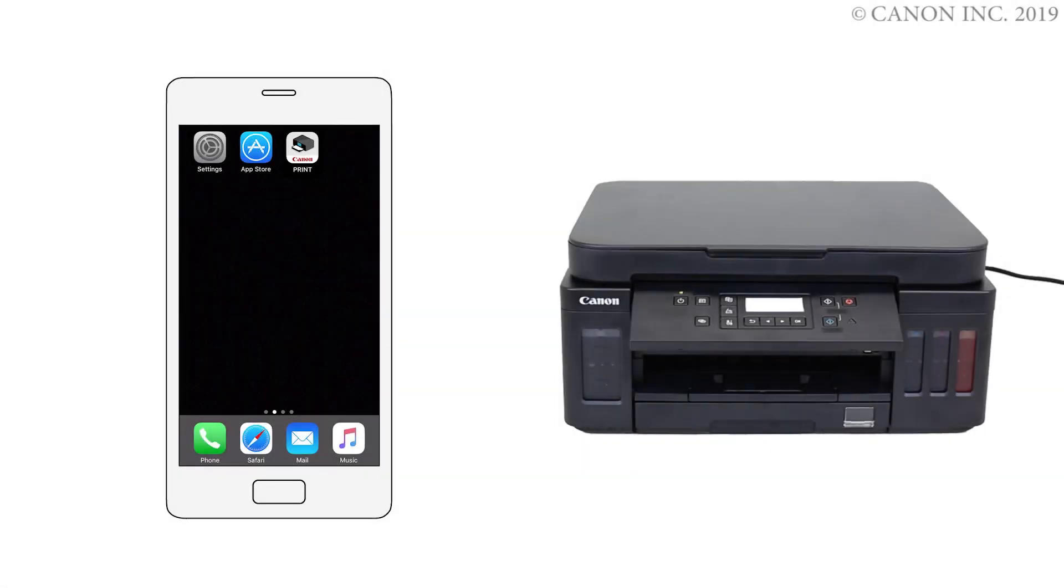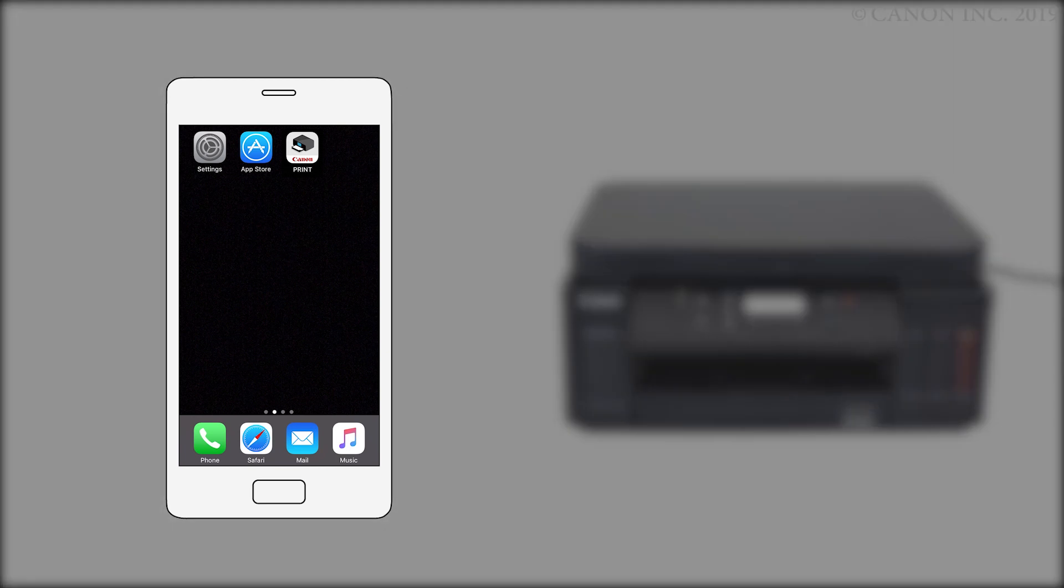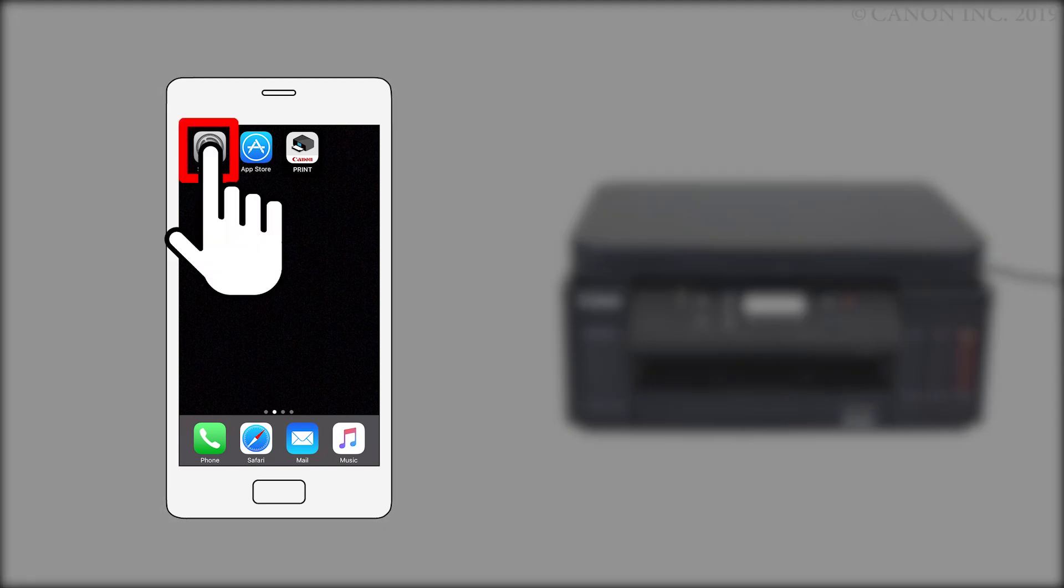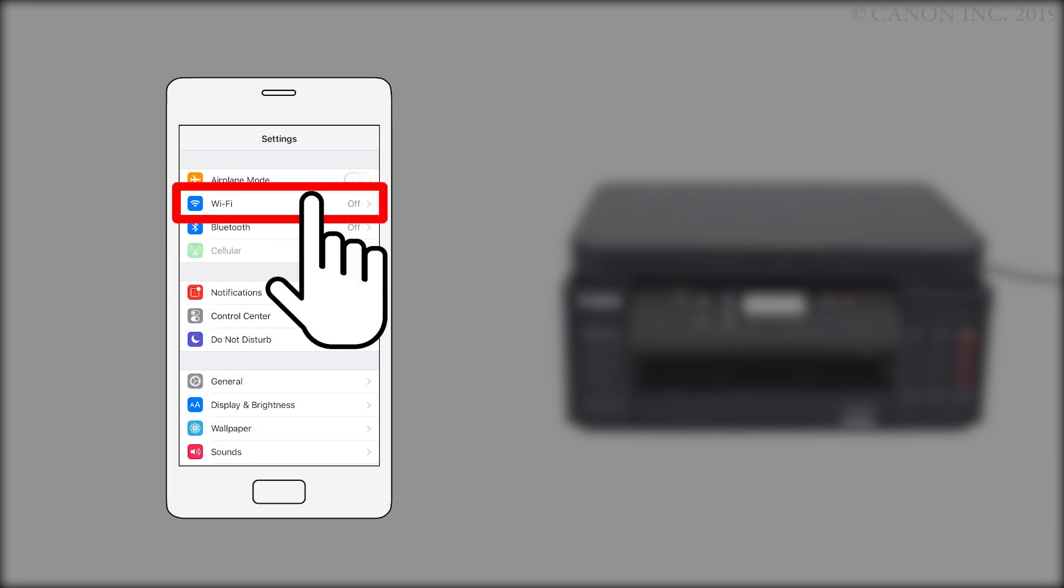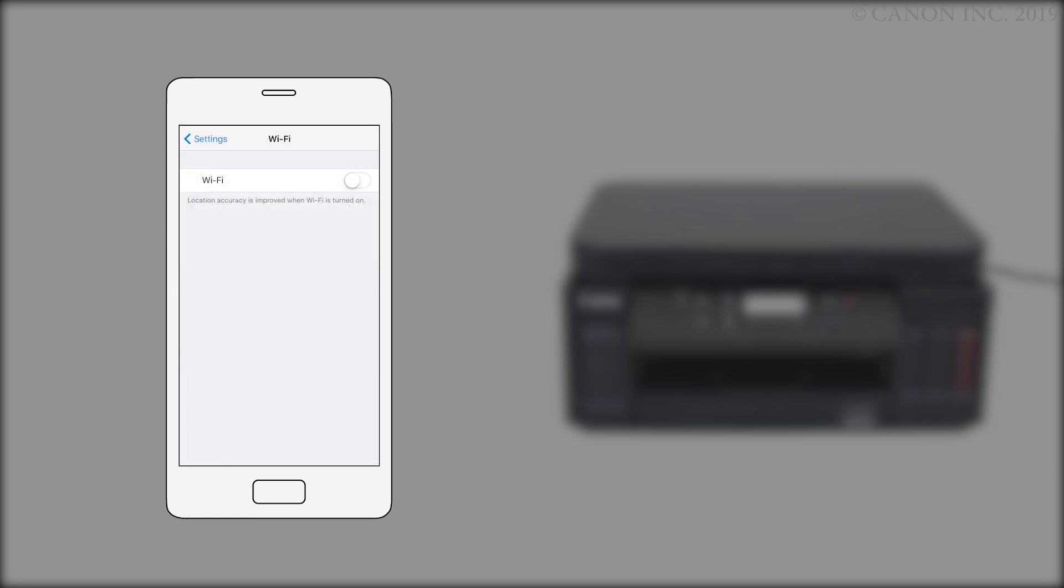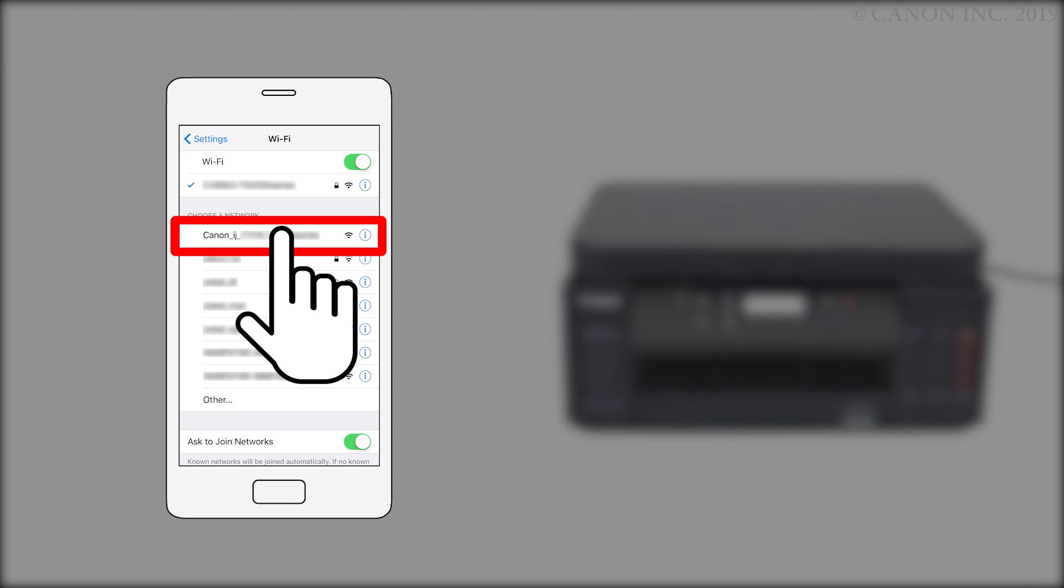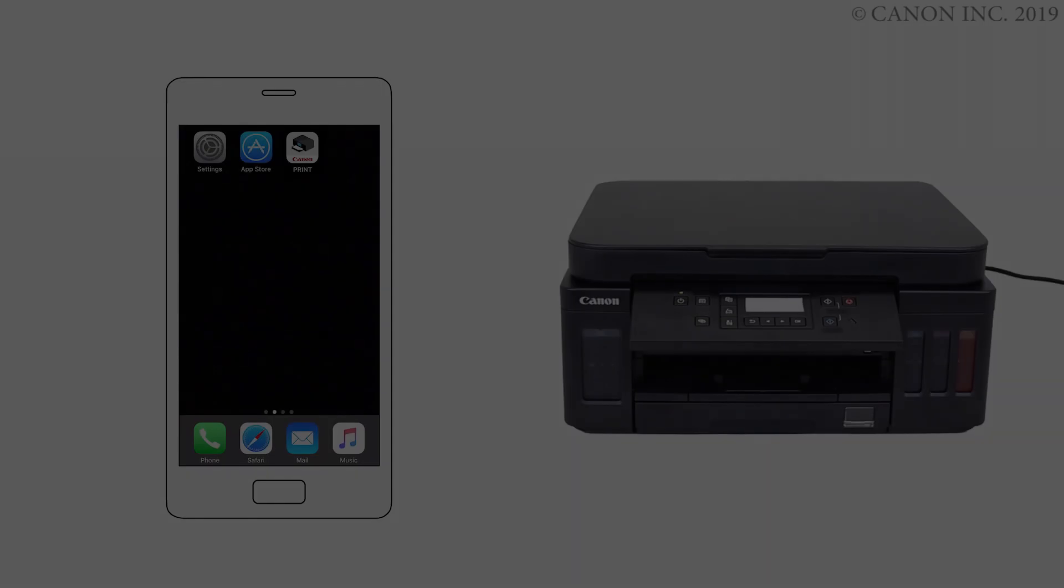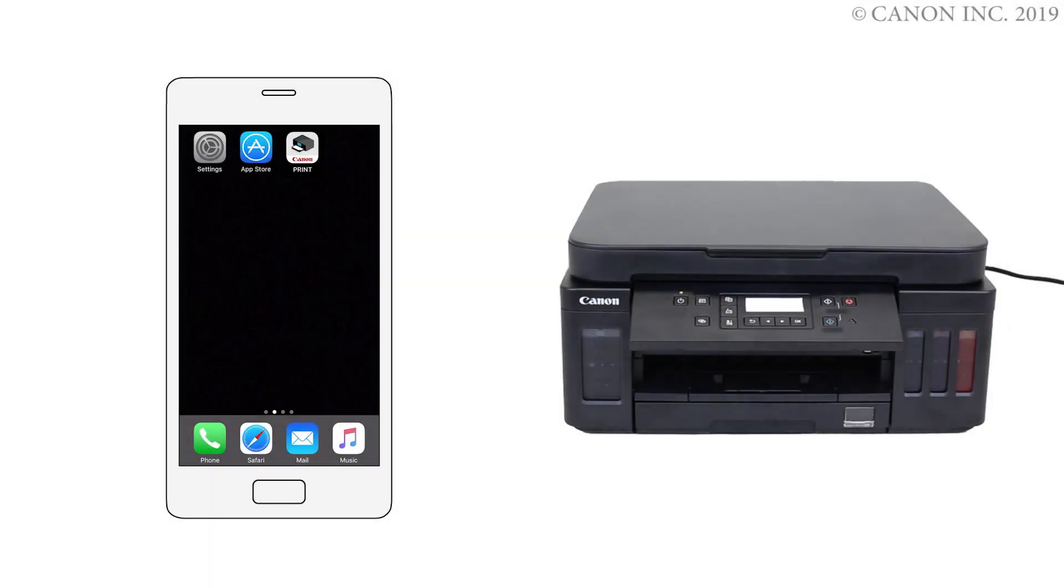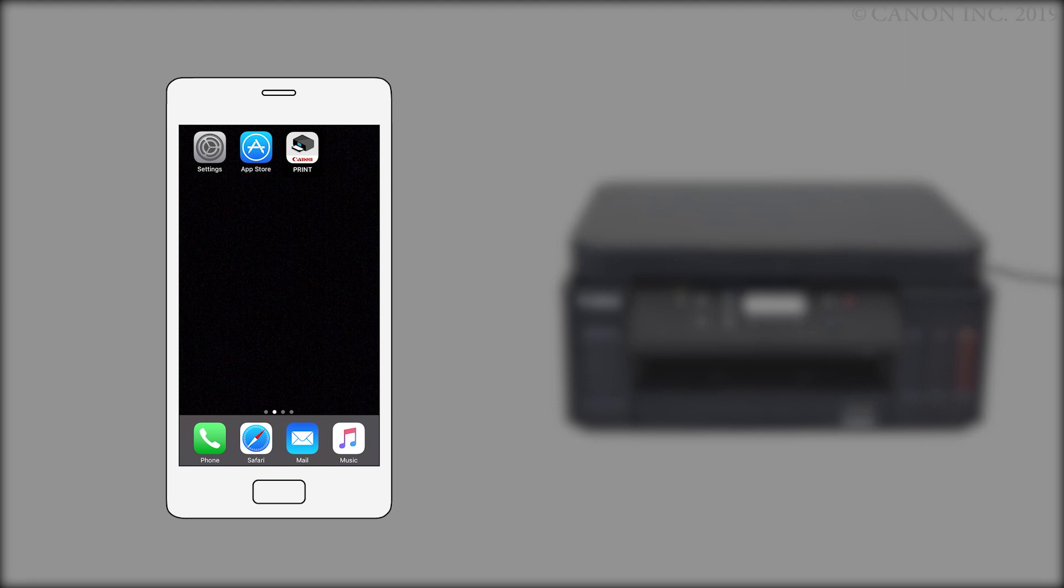Now, let's register your printer with the Canon Print Inkjet Selfie app. Make sure that Wi-Fi is enabled on your iOS device. Then, connect to the wireless network created by your Canon iJ network printer. Return to the Home screen. Then, tap the Canon Print Inkjet Selfie app.